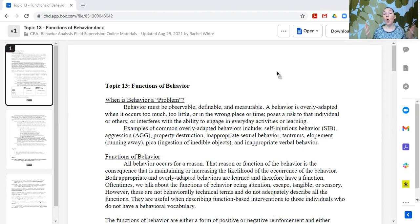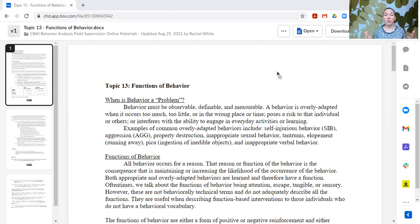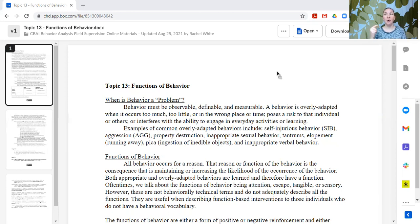A behavior is overly adapted when it occurs too much, too little, or in the wrong place or time, when it poses a risk to that individual or others, or if it interferes with the ability for the learner to engage with their everyday activities or learning. So we have to think about behaviors in the context of function, because overly adapted behaviors are just behaviors that are meeting a need.